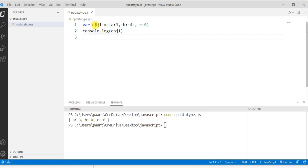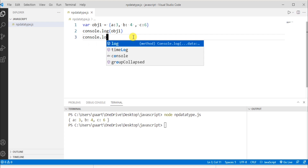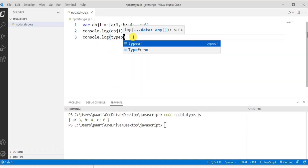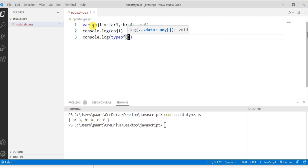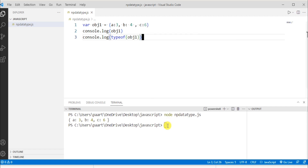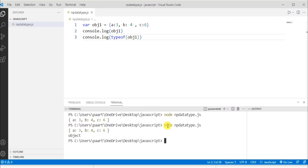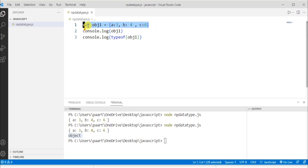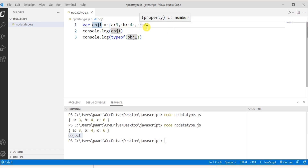We can also check the type of obj1 using the typeof operator: console.log(typeof obj1). Running node npdatatype.js in the terminal, we can see the type is 'object'. When we refer to obj1, we are actually referring to the address in memory which contains the key-value pairs a:3, b:4, and c:6, rather than the values directly.